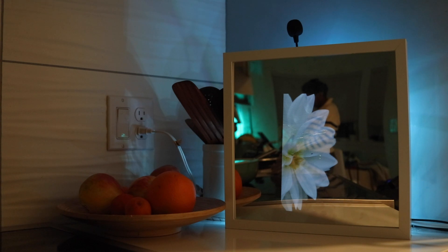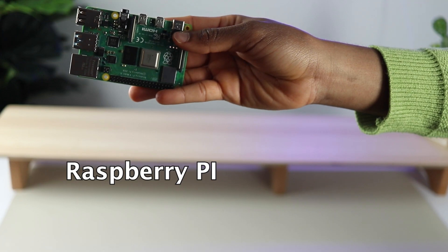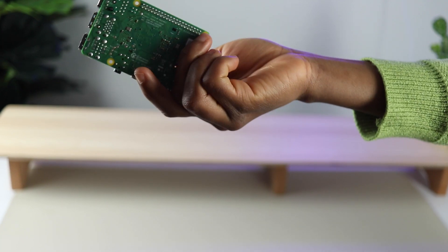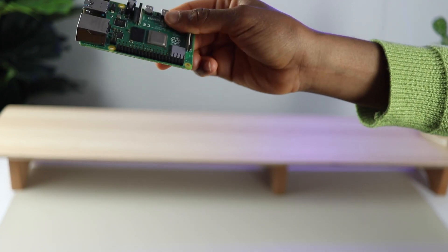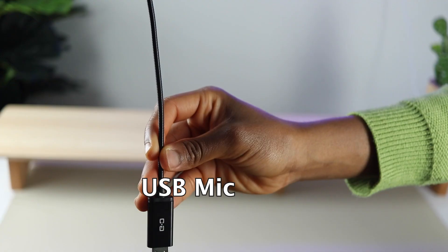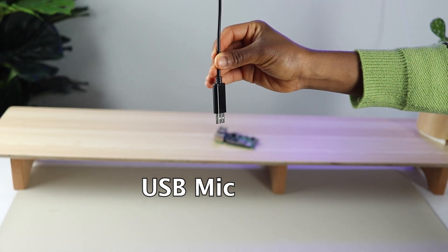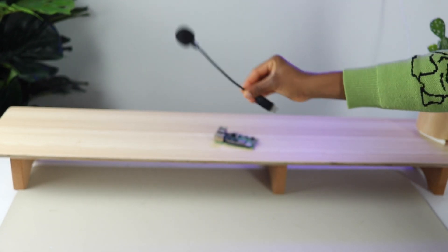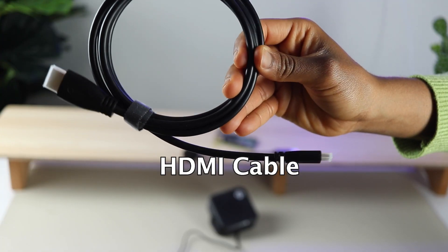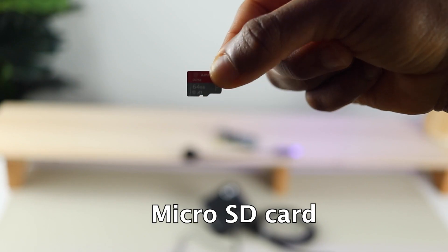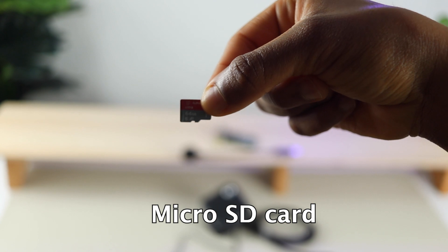To build the AI mirror, you need the following materials. A Raspberry Pi, this is a low-cost, small-sized computer. A USB microphone for speaking things into existence in the mirror. HDMI cable for connecting, a micro SD card.